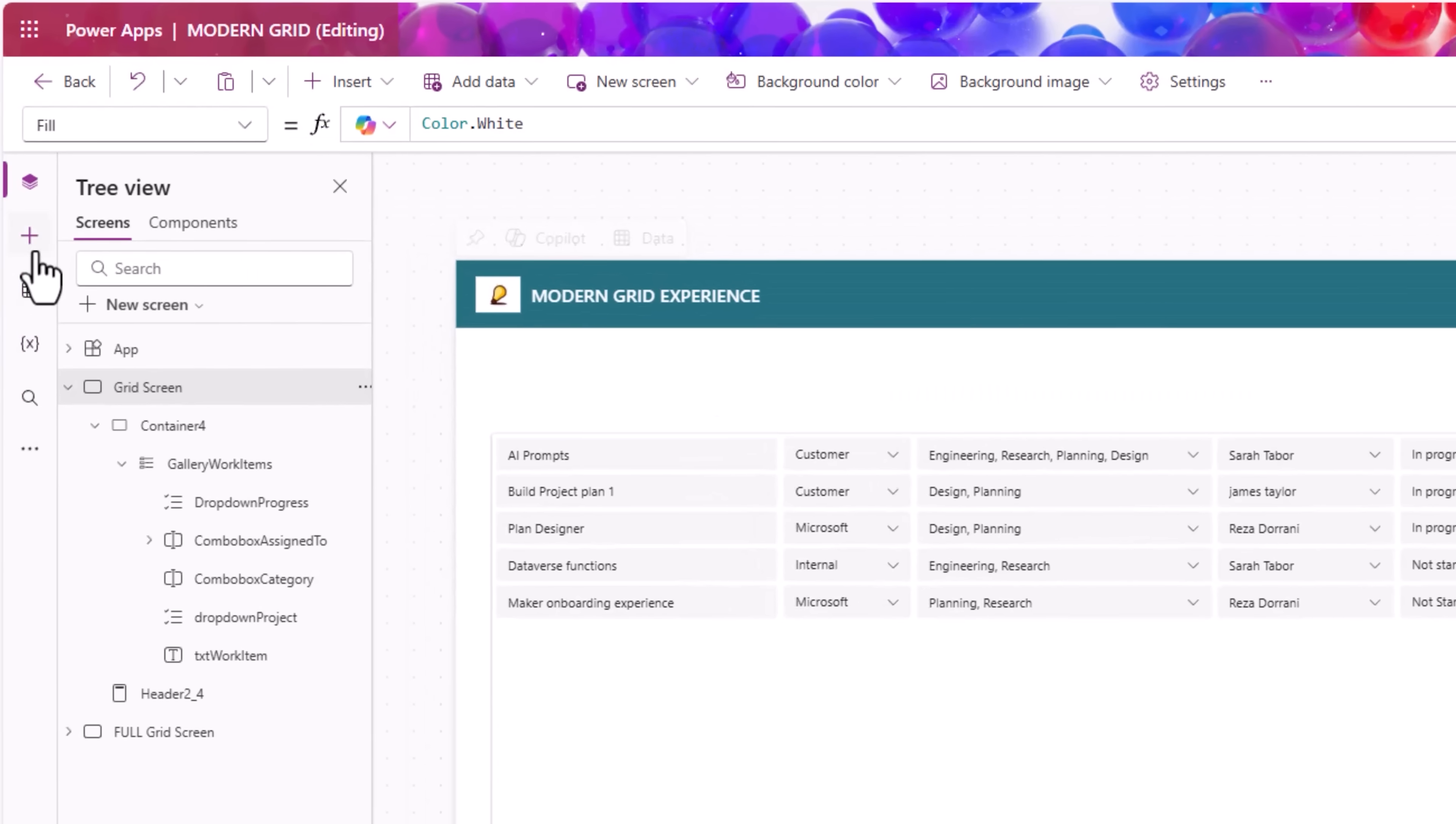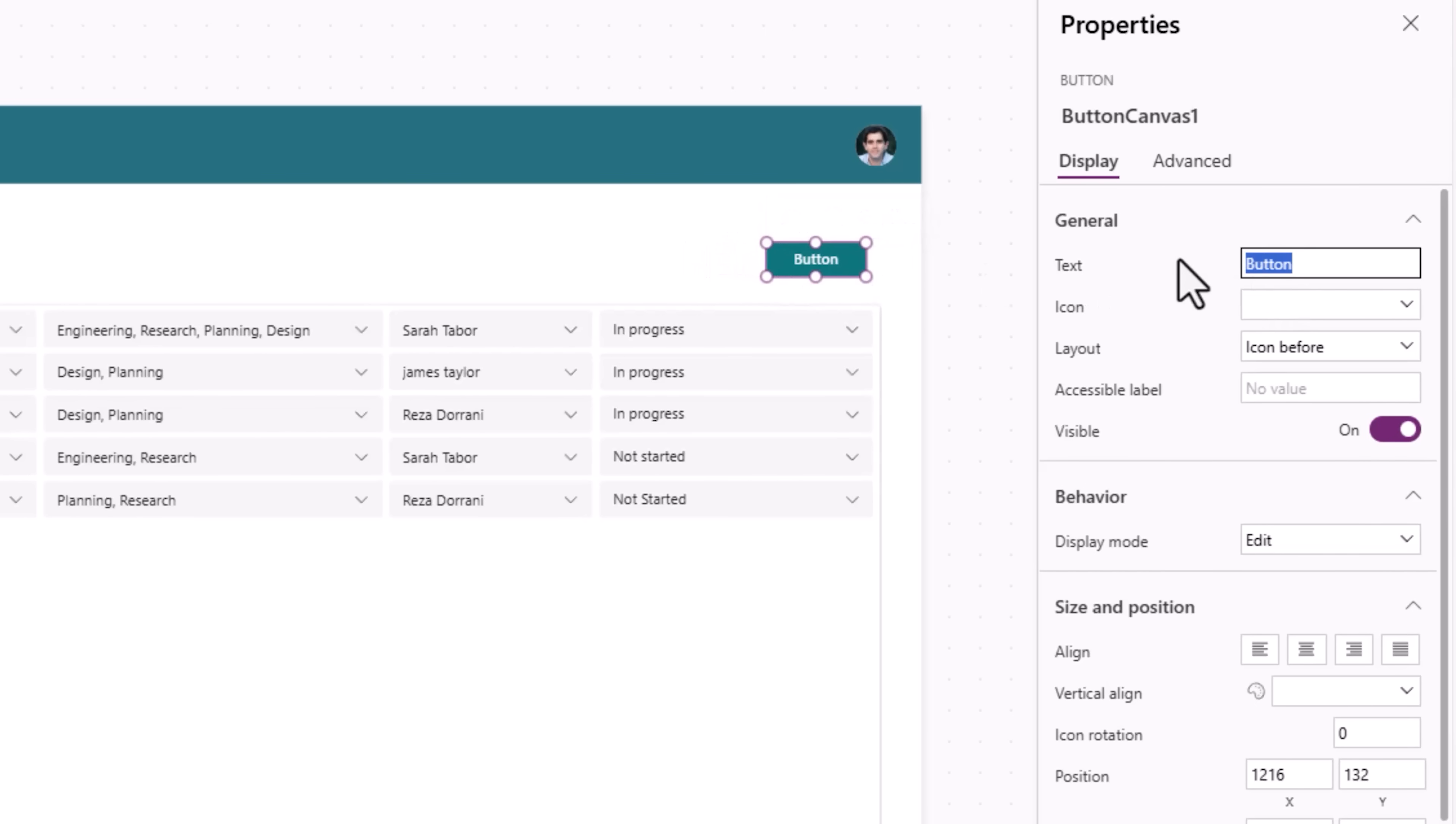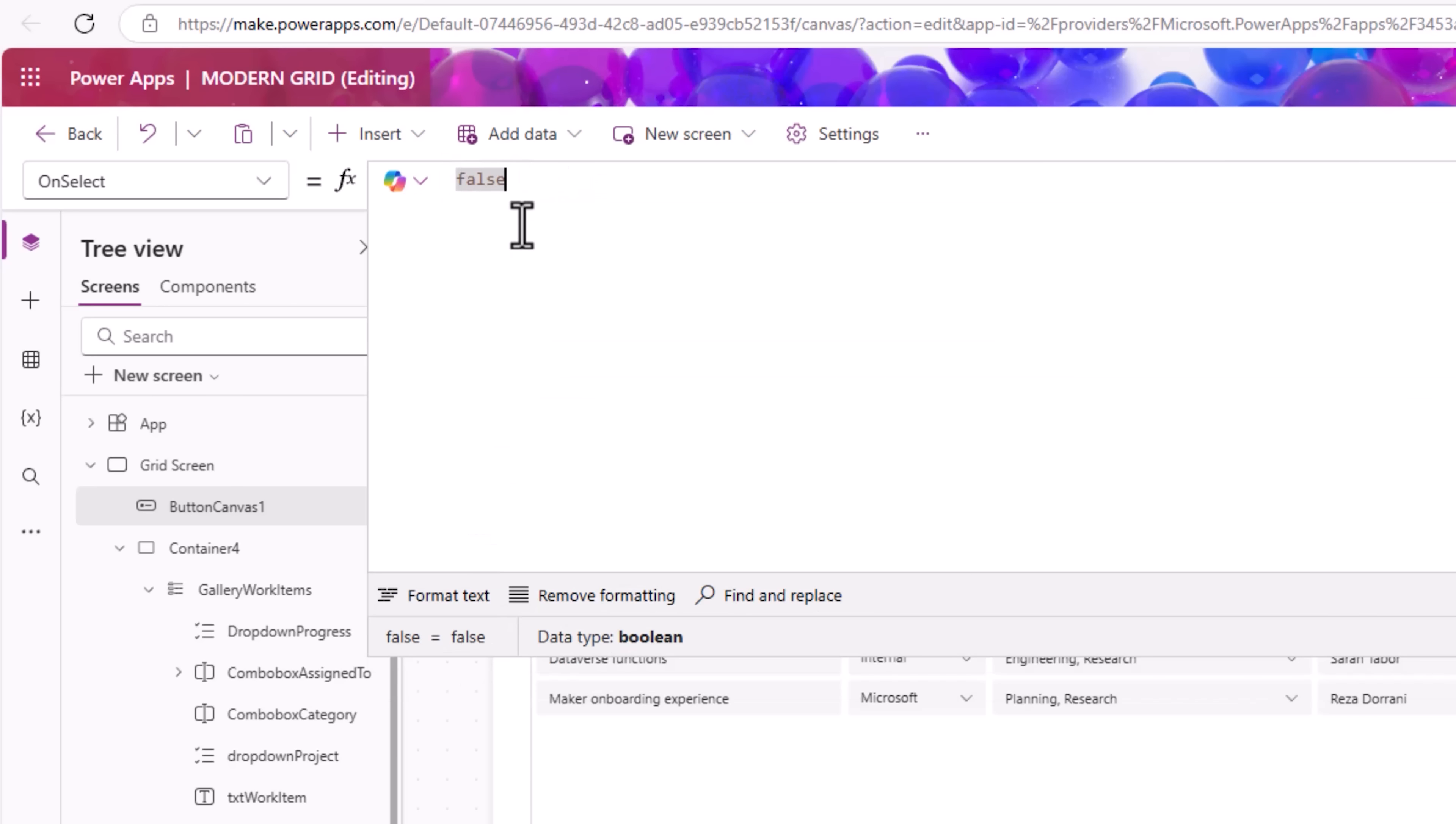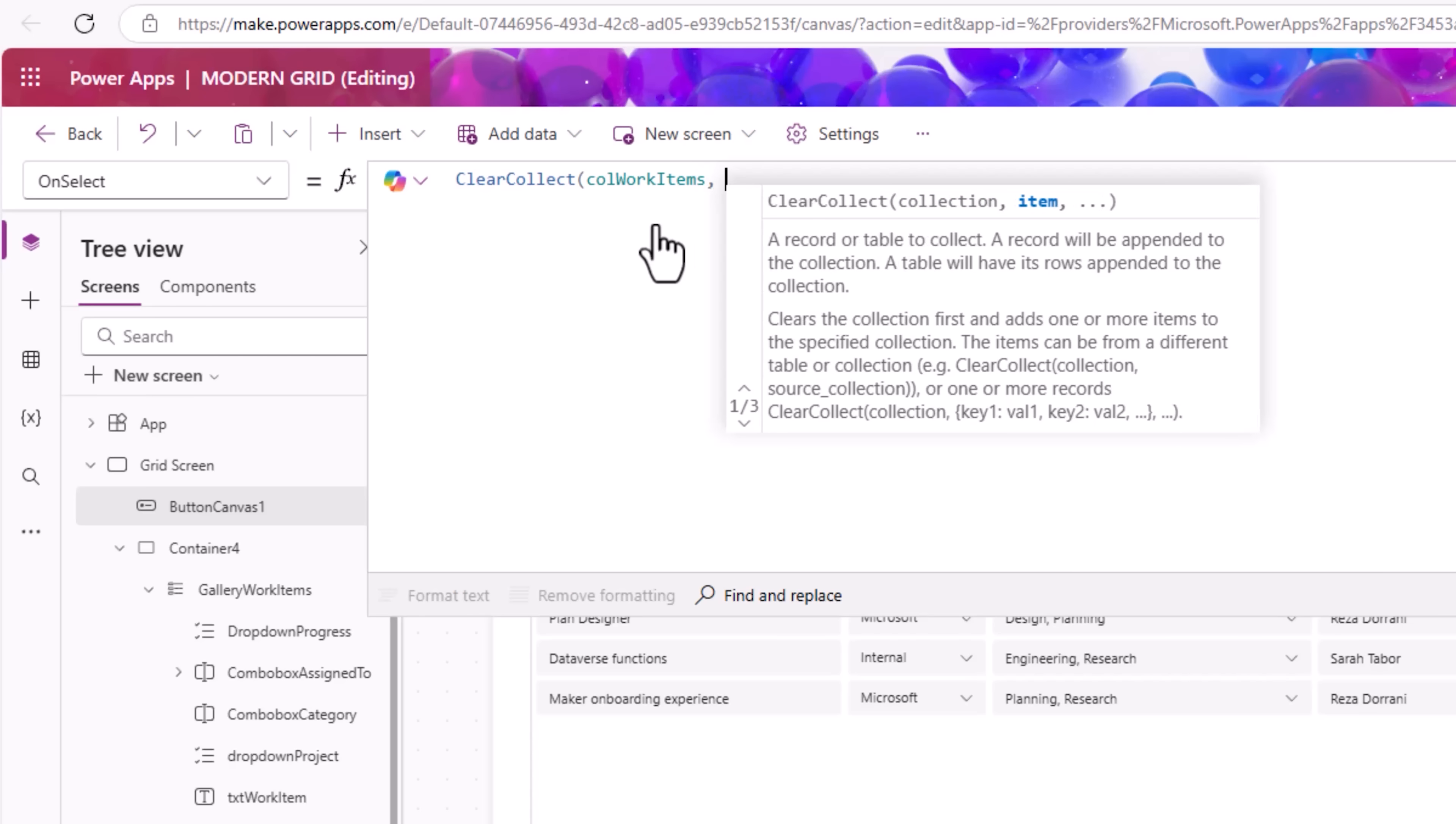For that, I'll insert the modern button control. I'll position it on the top right. I'll call it save. On select of the button is where I need to write the logic to save the data in the gallery back to my SharePoint list. And I would like to do that by firing a single query by using the patch function. My formula will be as follows. I need a collection of the items from that gallery. I will use the formula clear collect call work items.